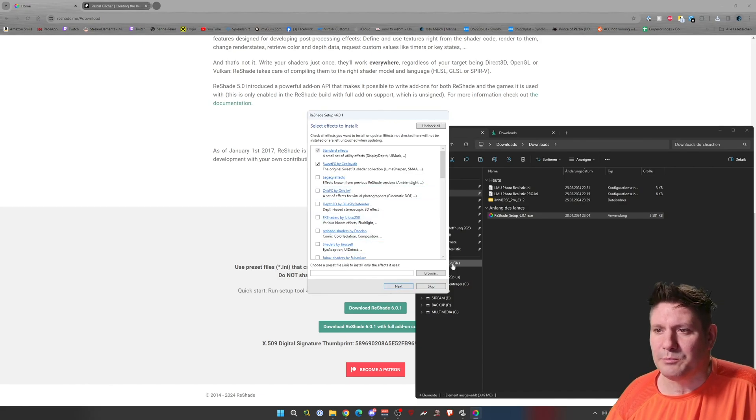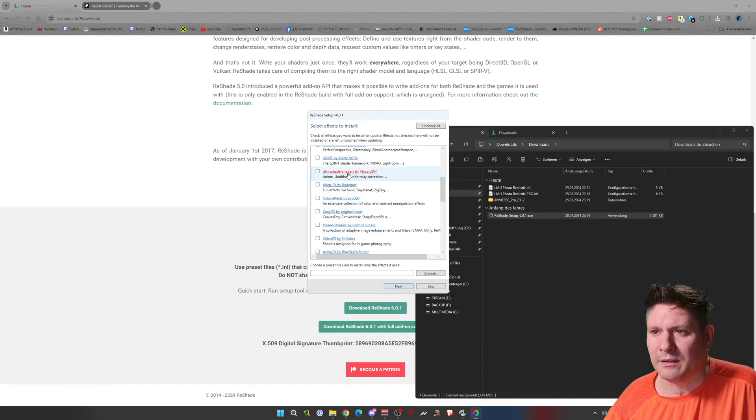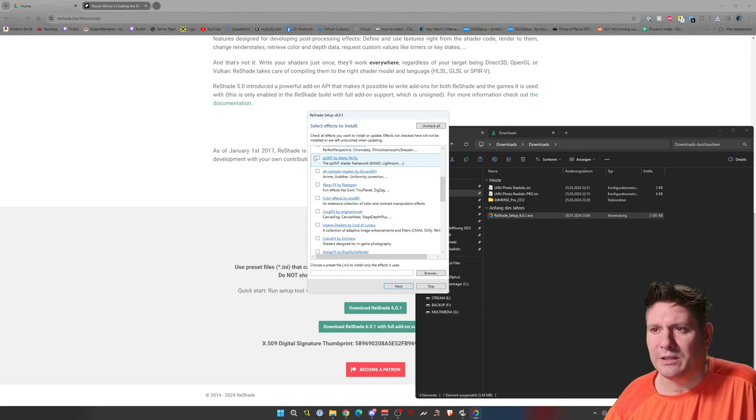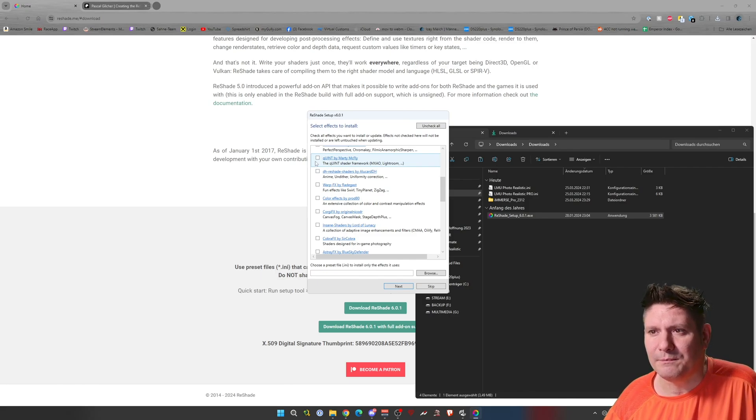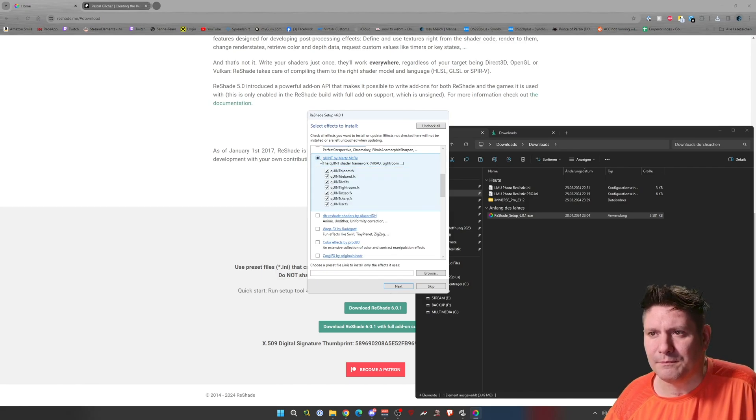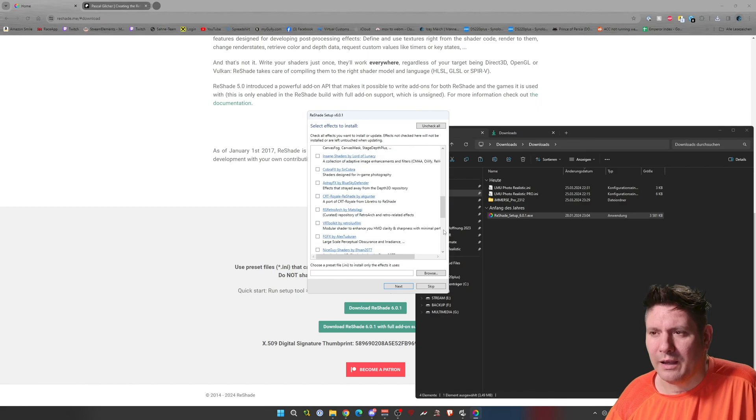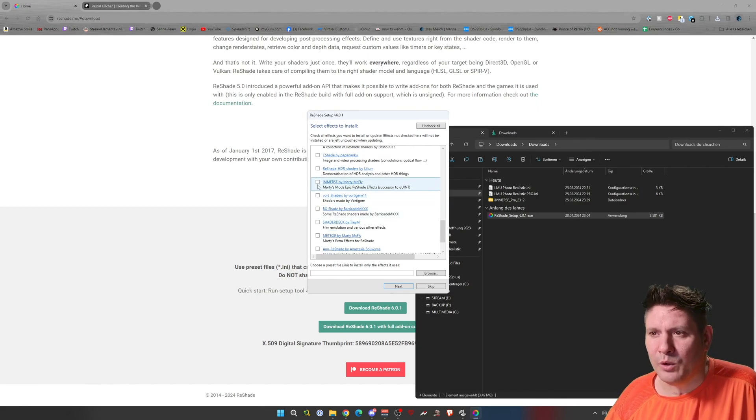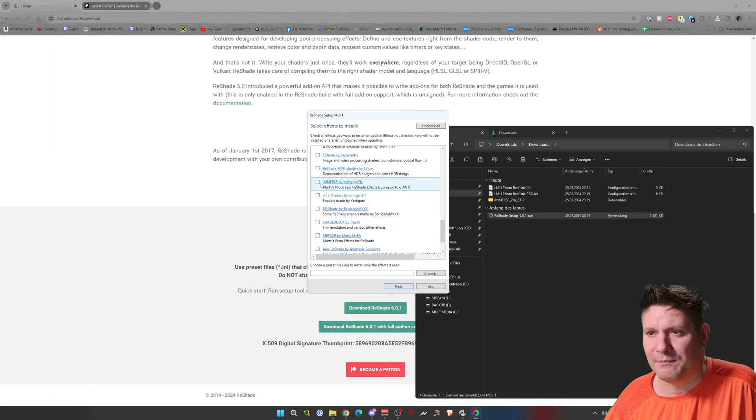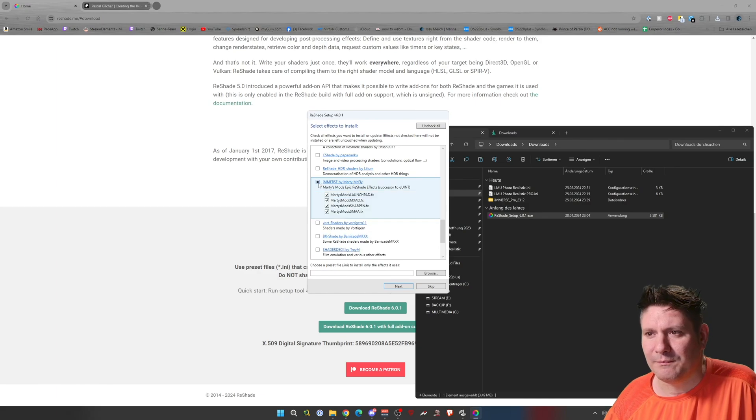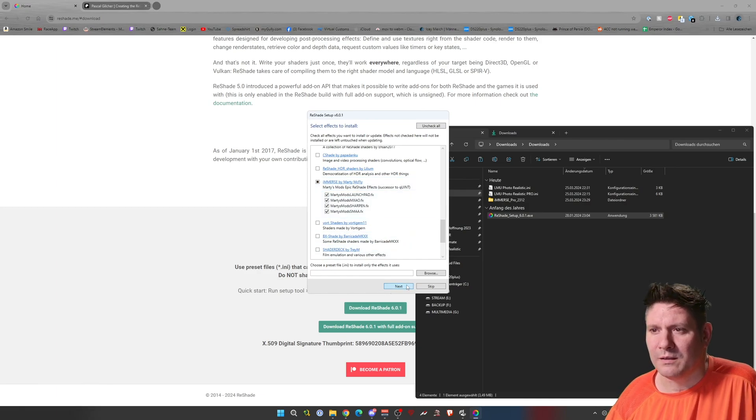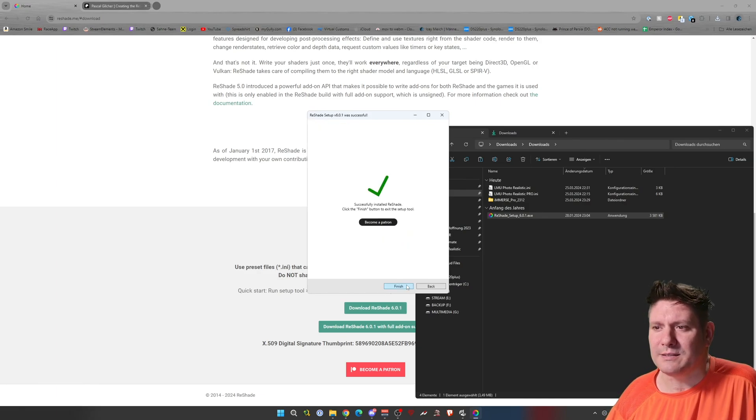So here's important. You activate the QUnit by Marty McFly, and in the bottom the Immerse by Marty McFly. Next. Finish.